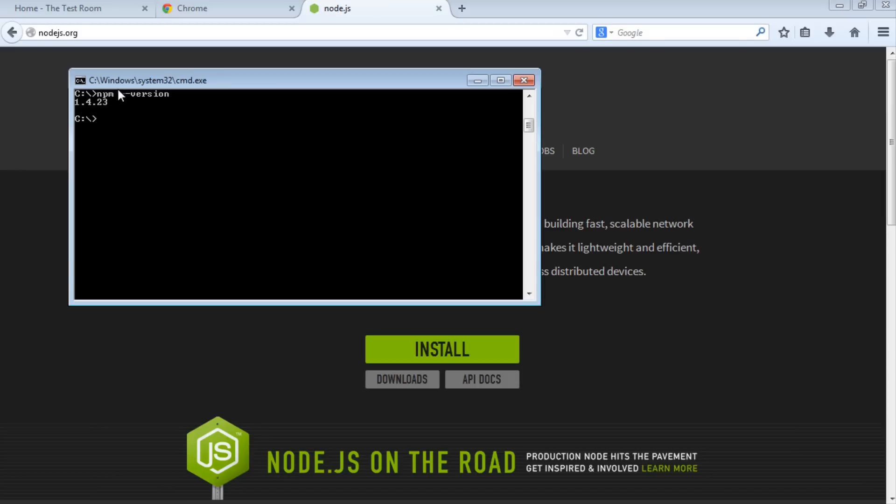type in npm-version. This should print out a version of npm. If you get a version printout, that means npm is installed correctly and the paths have been set up. A little bit more about npm: